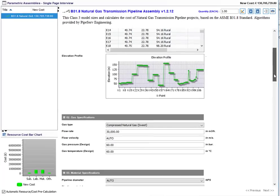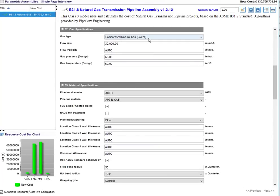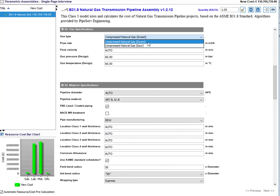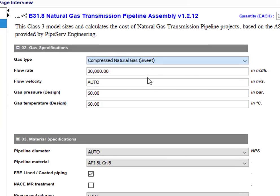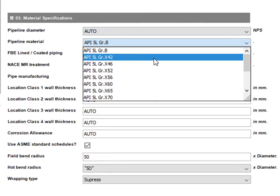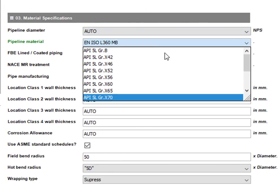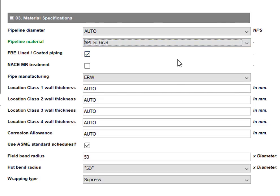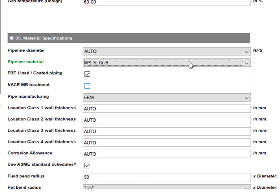The user can select the type of gas — sweet or sour — and define basic parameters such as flow rate, velocity, gas pressure, and temperature, or leave the options to auto so that the knowledge base can size them. The knowledge base covers multiple sizes and types of materials, and the pipe diameter can either be selected from a list or left to auto for automatic sizing.